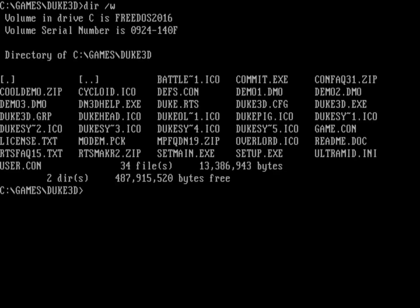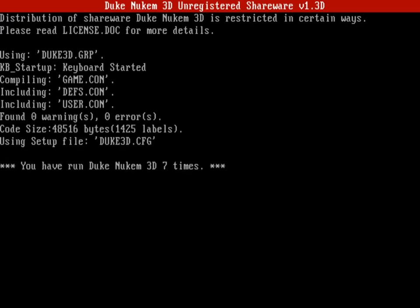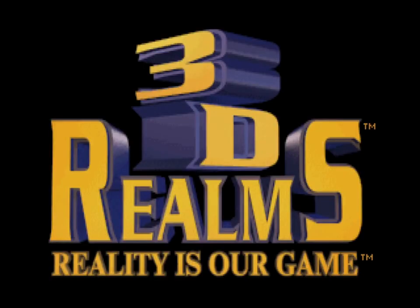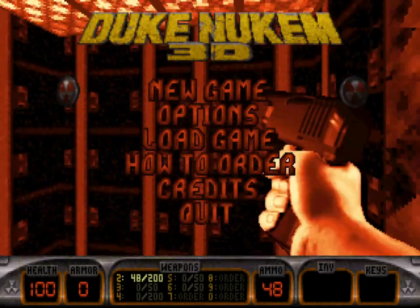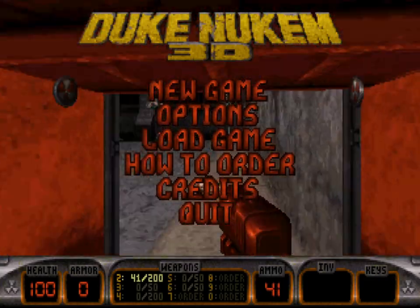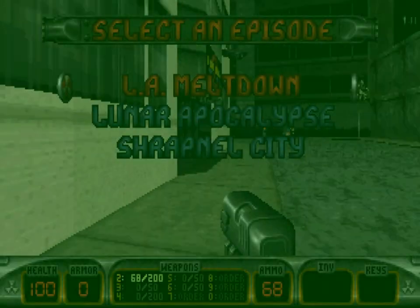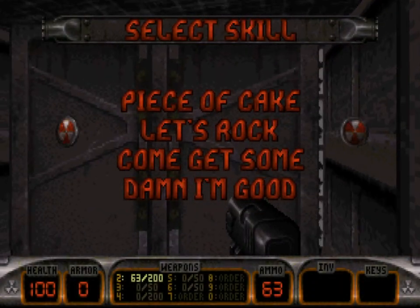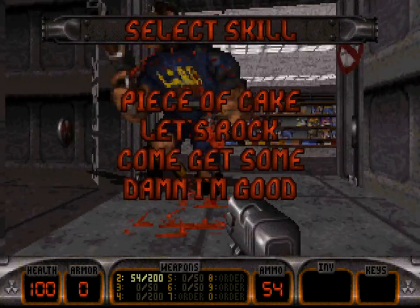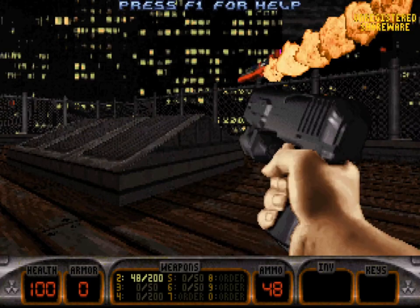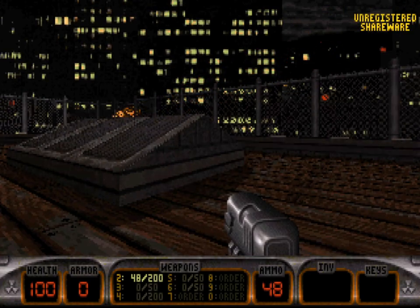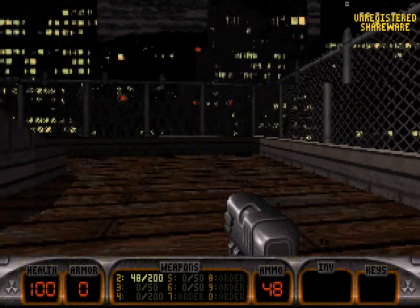Let's go ahead and run Duke Nukem 3D. I've installed the shareware version, and you'll see it says 'Duke Nukem RED - Unregistered Shareware' at the top. Press space to get past these screens. We'll start a new game - it's the shareware version so we'll do LA Meltdown. Different difficulty levels - I'll be brave and do 'Let's Rock,' the standard difficulty mode. The story: those aliens have shot up his ride - that little rocket ship going down.